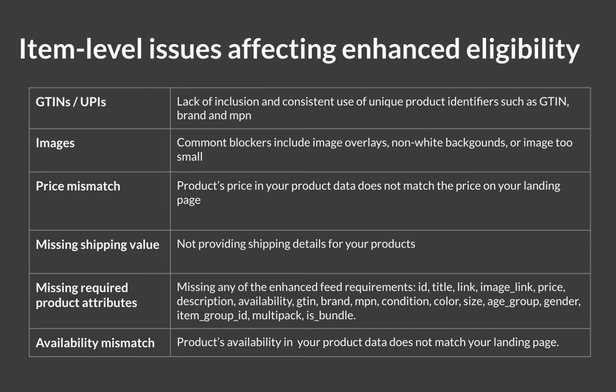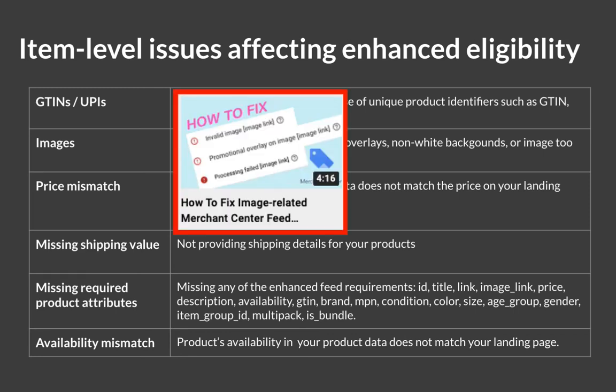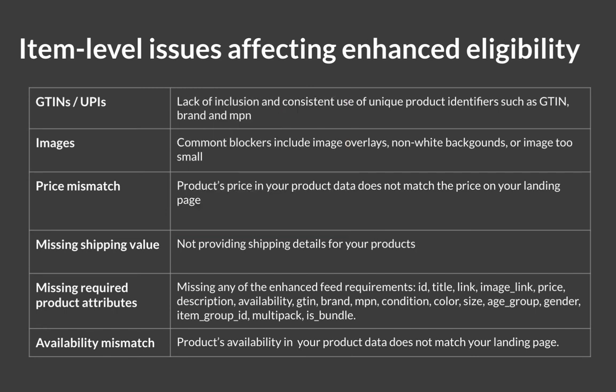Images. Common blockers include overlays, non-white backgrounds, or image being too small. Again, I've made a separate video about this. Check the description for a link or check above this video.